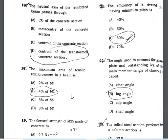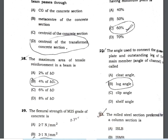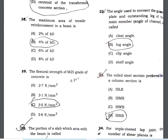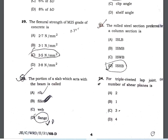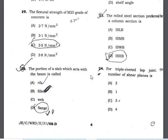The maximum area of tensile reinforcement in a beam is 4% of BD. The flexural strength of M25 concrete is 3.5 N/mm². The portion of the slab which acts with the beam is called the flange.